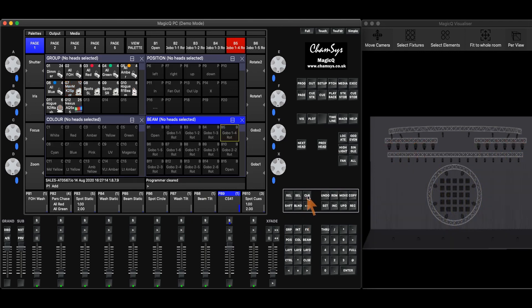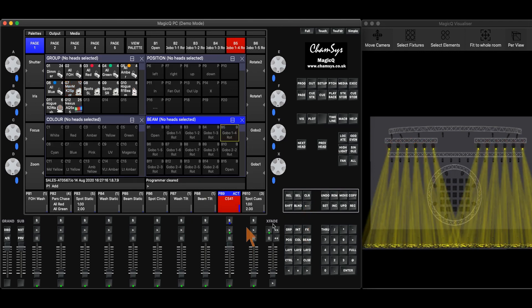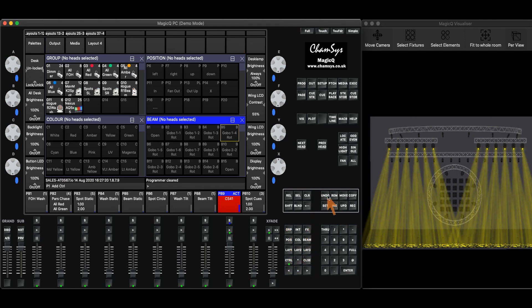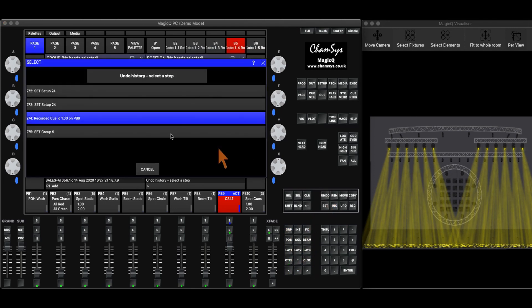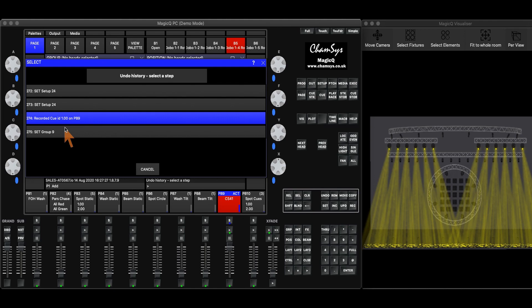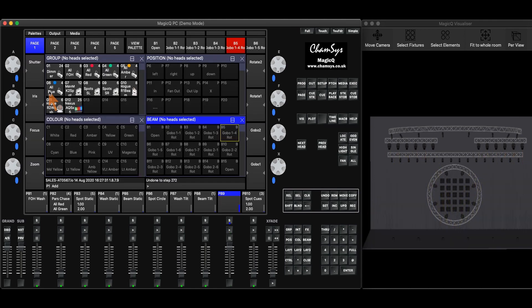Alternatively, I can also hold control and undo, and that will give me a history of all the actions that I've made recently. And now I can choose to go back to a certain step such as this, and that will get rid of everything.